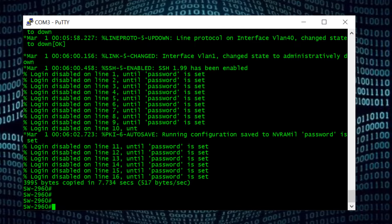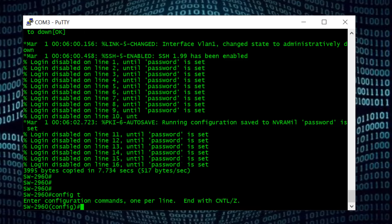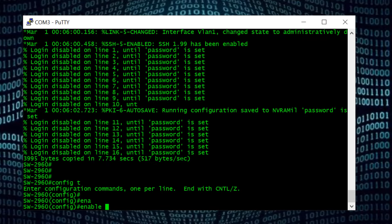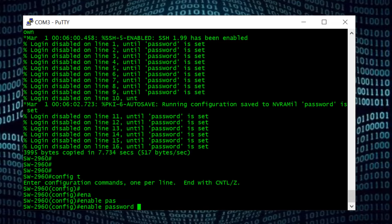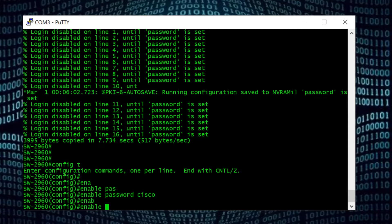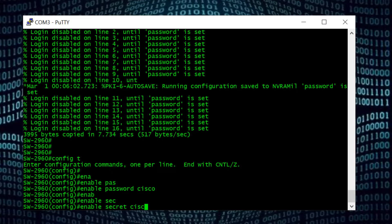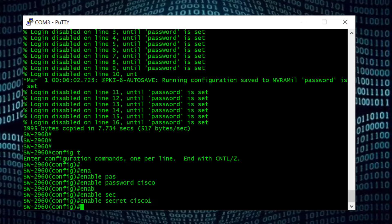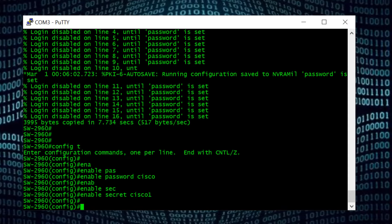Now I need to change the switch login password and secret. For that I will go to privilege mode — I will type 'conf t' and Enter. First I need to change the enable password. I type 'enable password' and put in a new password that I know — for this video I will use the name 'cisco'. Then I will change the secret also — 'enable secret cisco1' and Enter. That's it — now we have updated the enable password and secret in this switch.